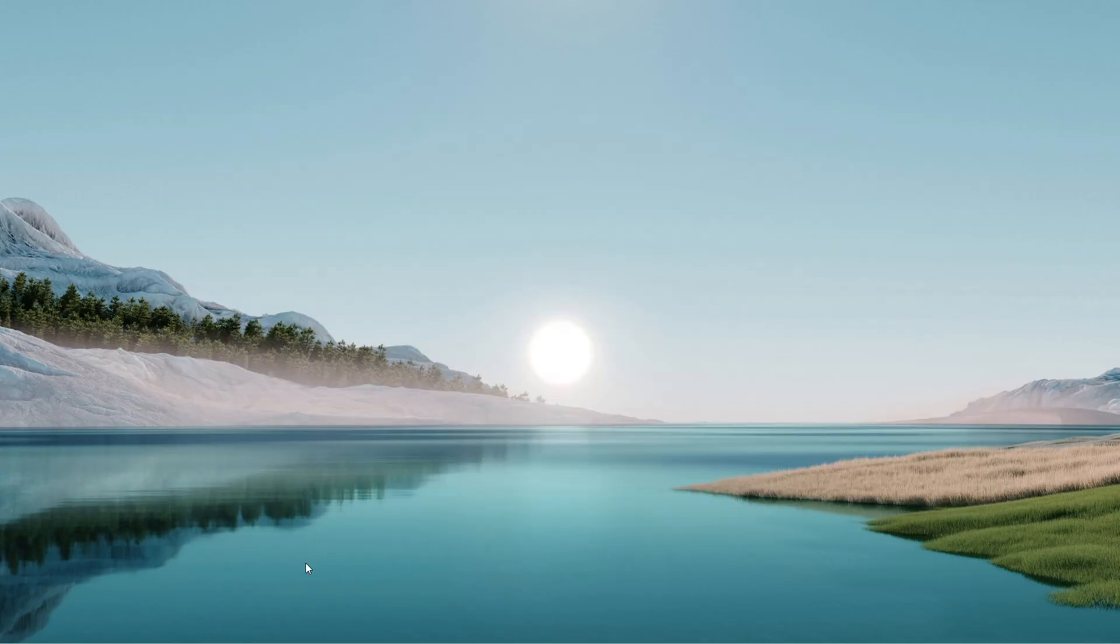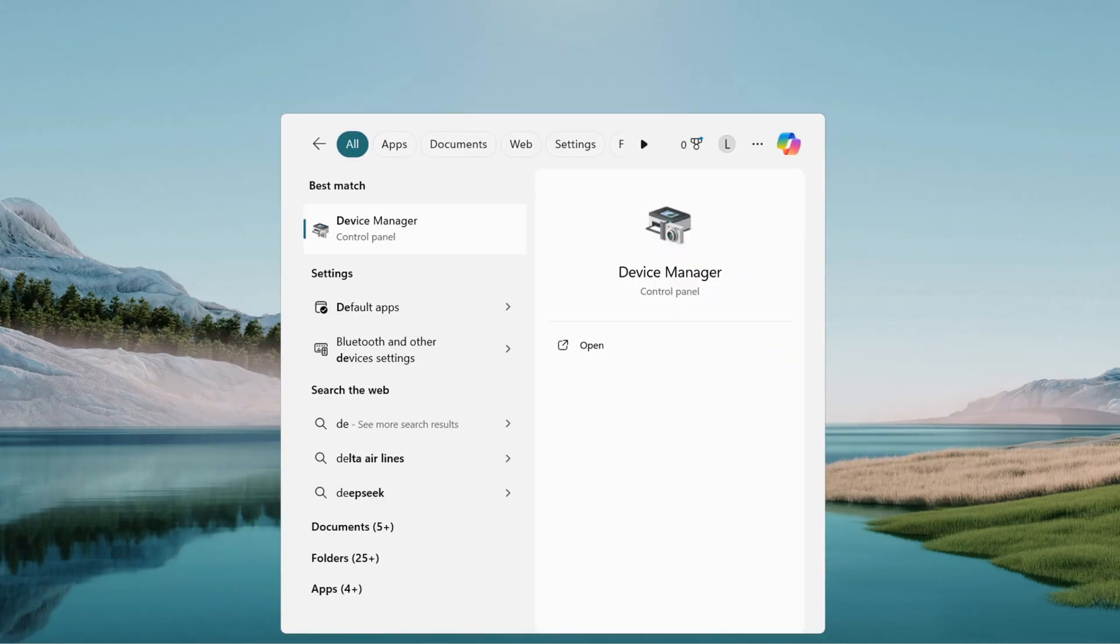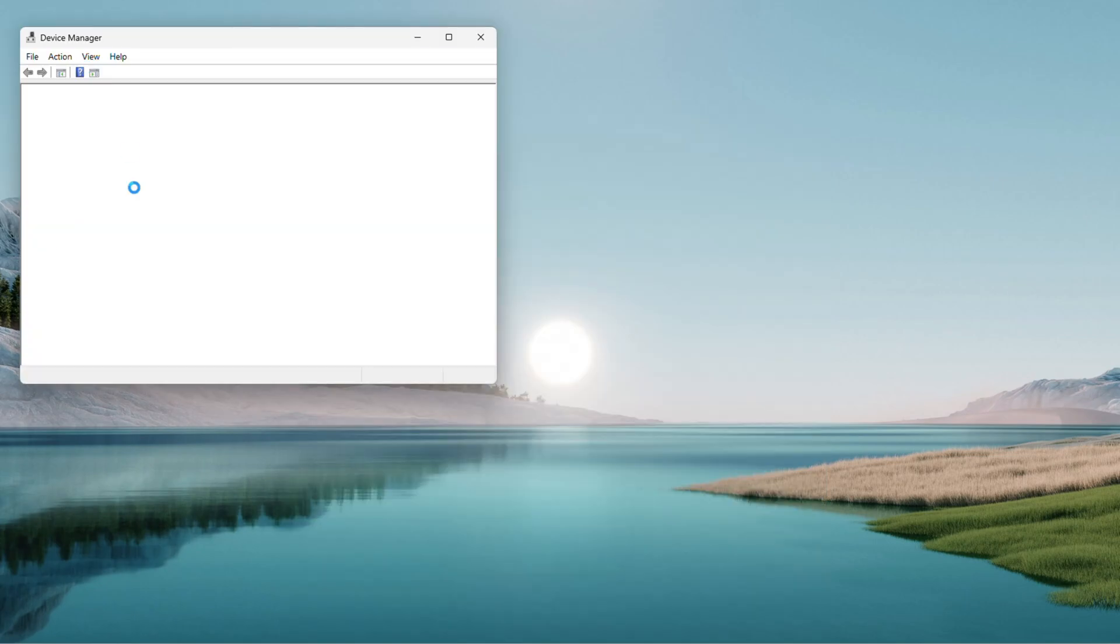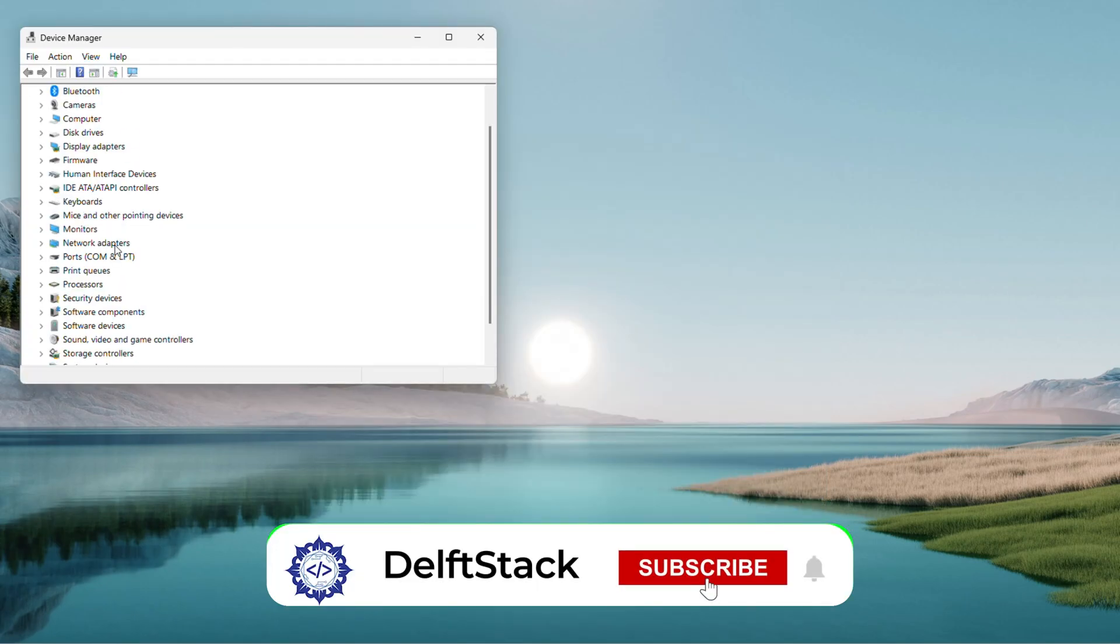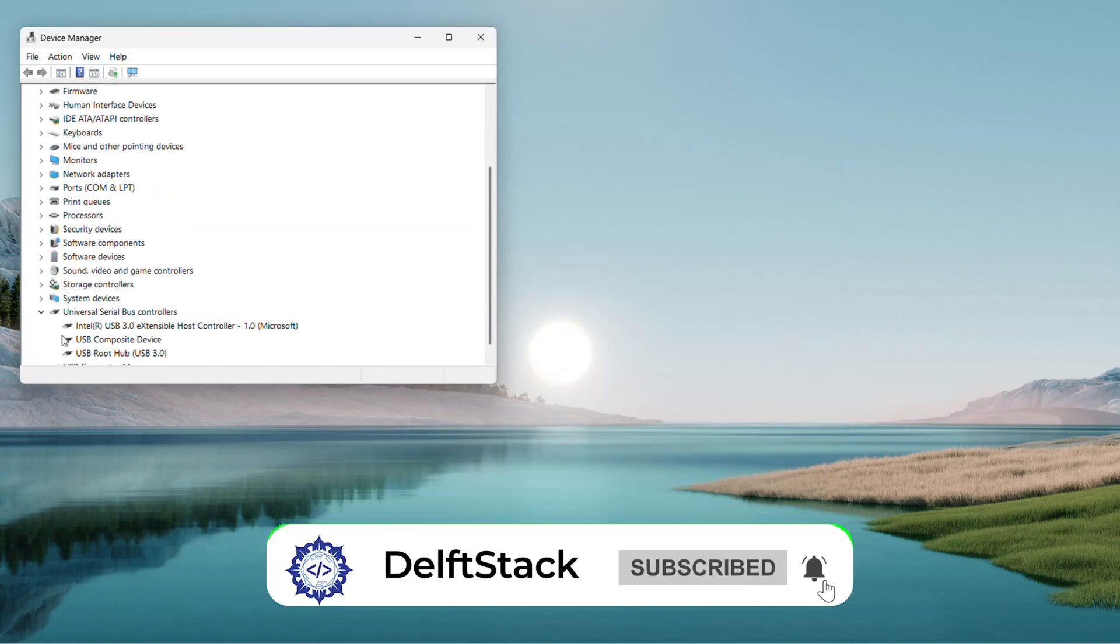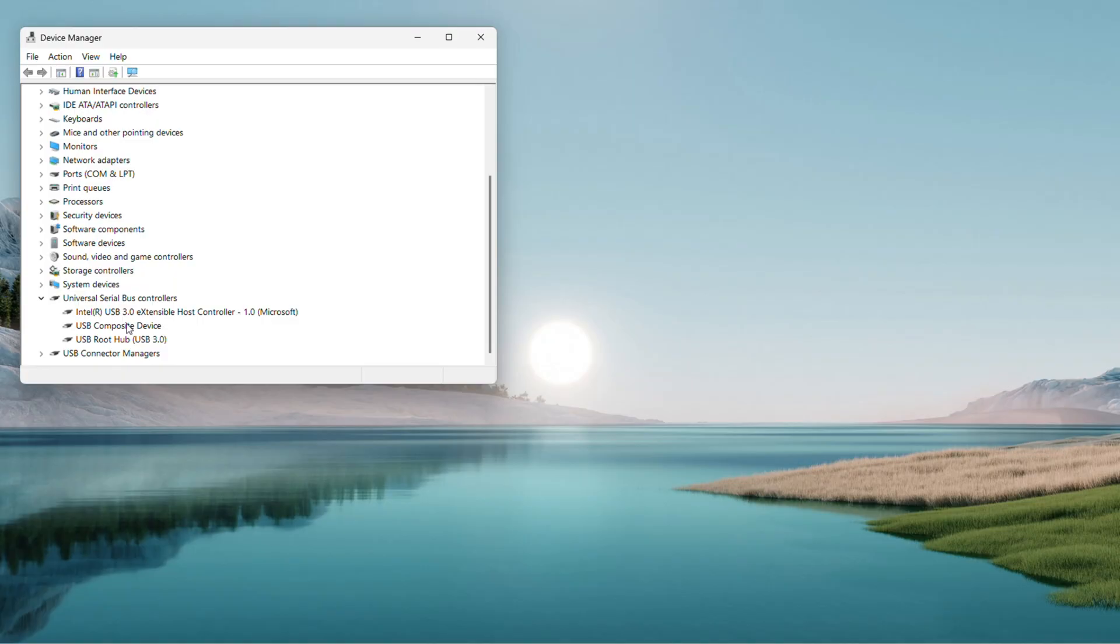Next, back to the search menu, type Device Manager, and open it when it shows up. Expand Universal Serial Bus Controllers. Right-click each entry like USB Root Hub or the unknown device, and select Update Driver.